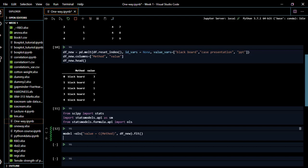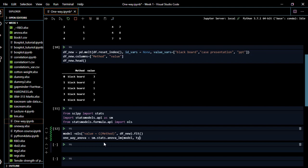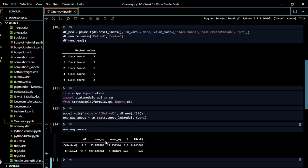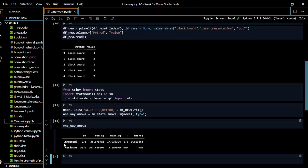Now we run one-way ANOVA. We create a variable called one_way_anova, then use sm.stats.anova_lm, passing our model variable and setting type=1 for one-way ANOVA. We run it and open one_way_anova to see the result. Now we have our table — from the output we can see that our p-value is 0.013363.